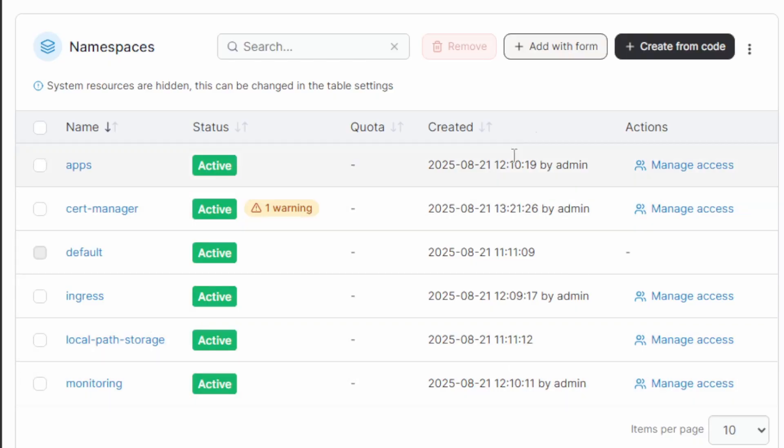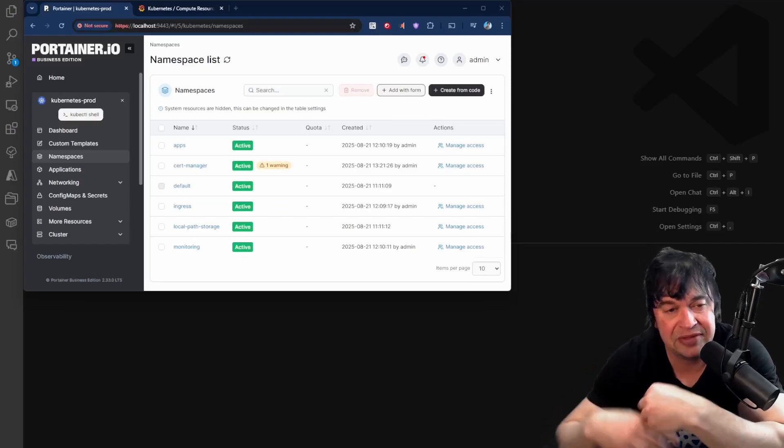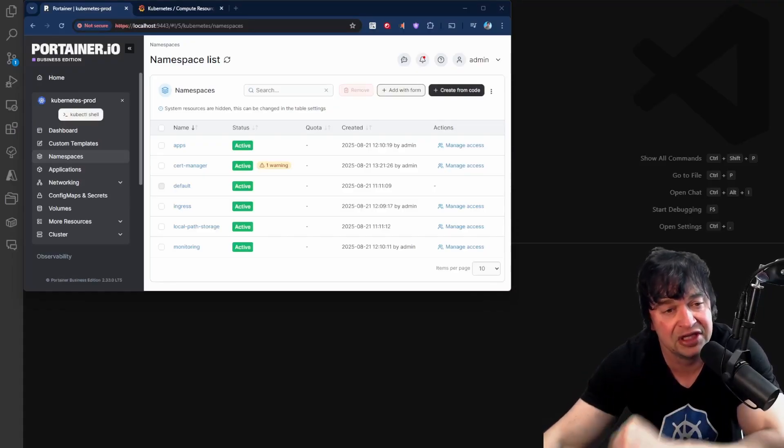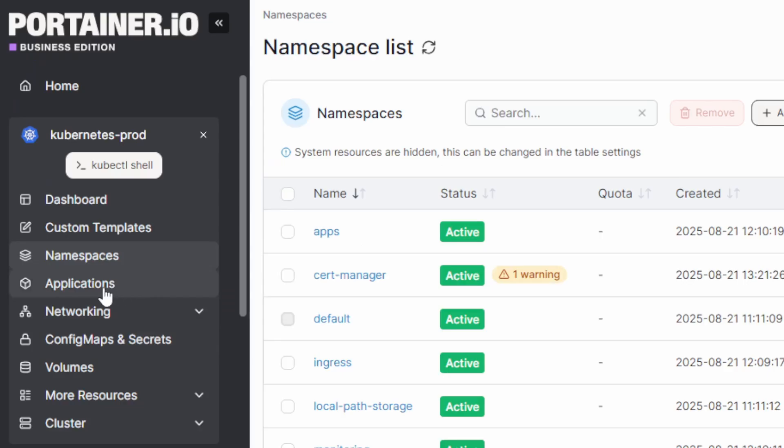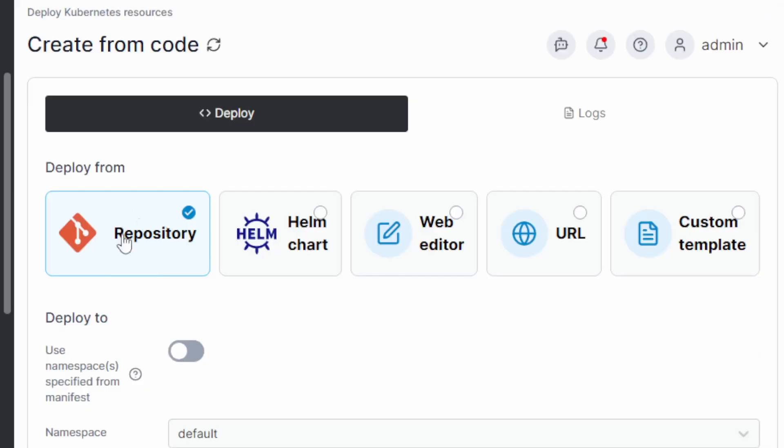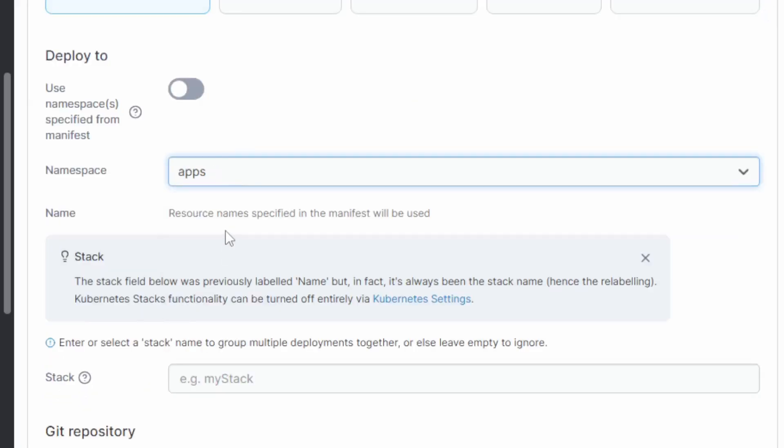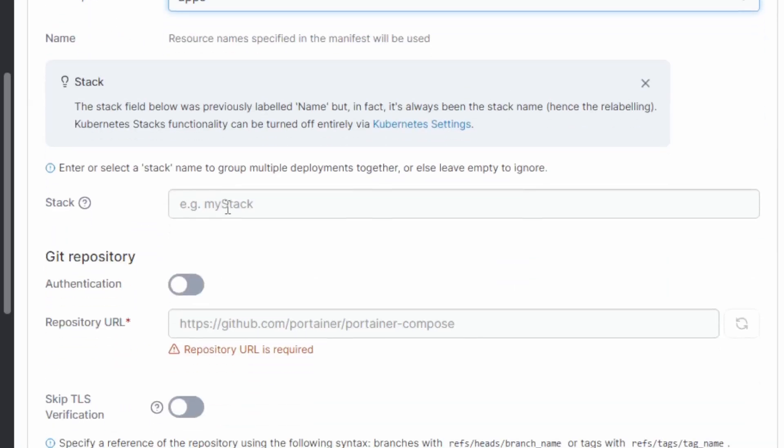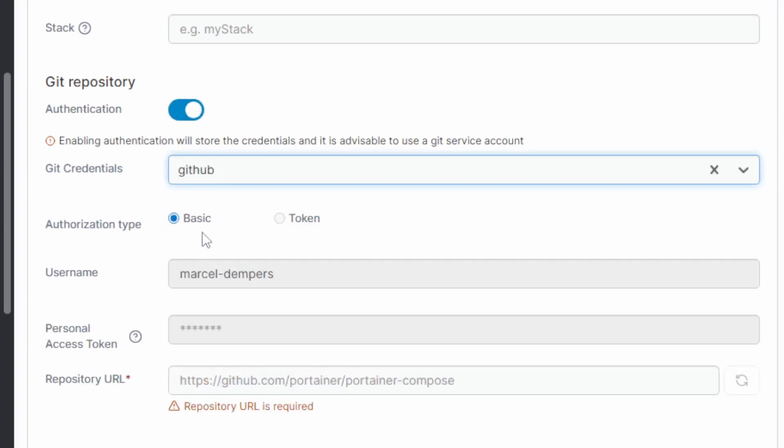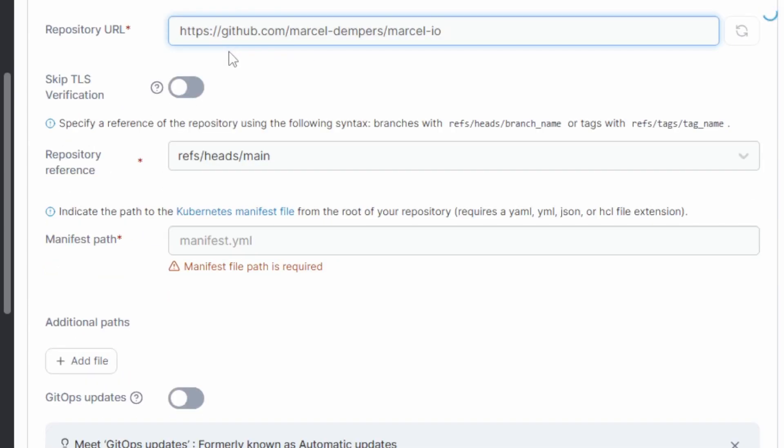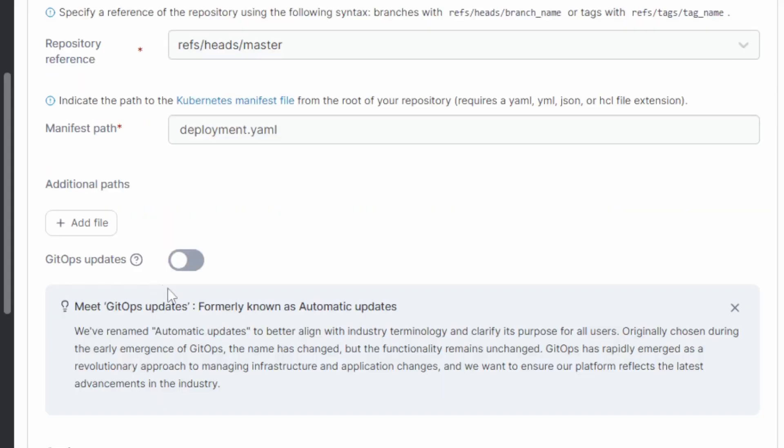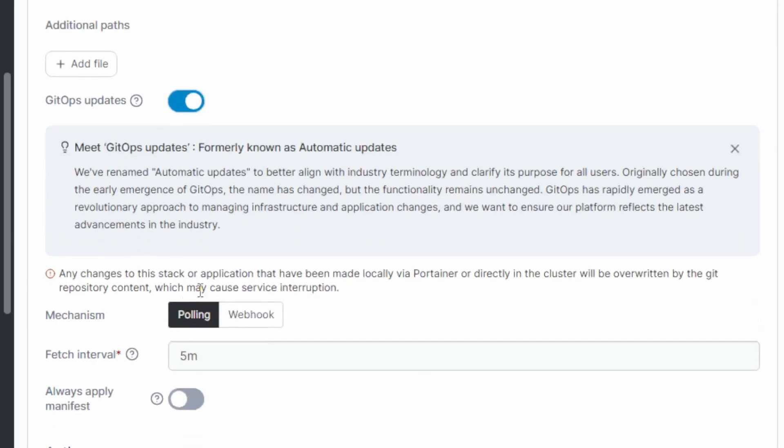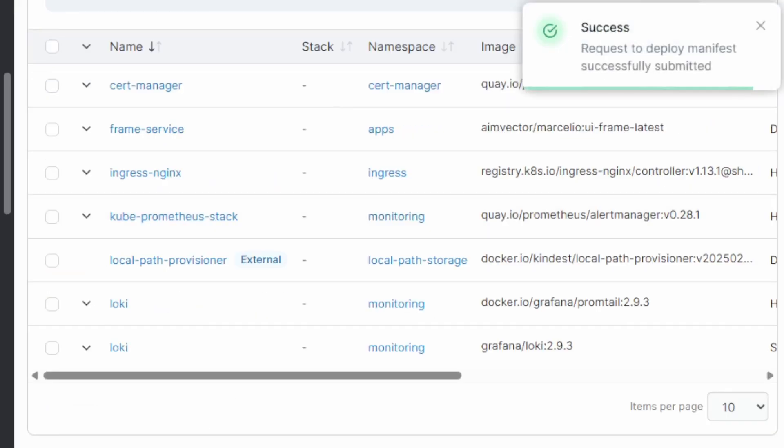So in Portainer, I have this apps namespace, which will be the boundary of my development teams. Now in the first type of culture, I have a platform team that goes and sets everything up. And with Portainer, I found this super easy. I just head over to applications. I went create from code, selected Git repository, select my apps namespace. I want authentication. I select my Git credential and I start adding my Git repositories to deploy from and the manifest to deploy. I then turn on GitOps updates. So I tell the platform to pull my Git repo every five minutes and I always apply the latest manifest. I click deploy and that was it.